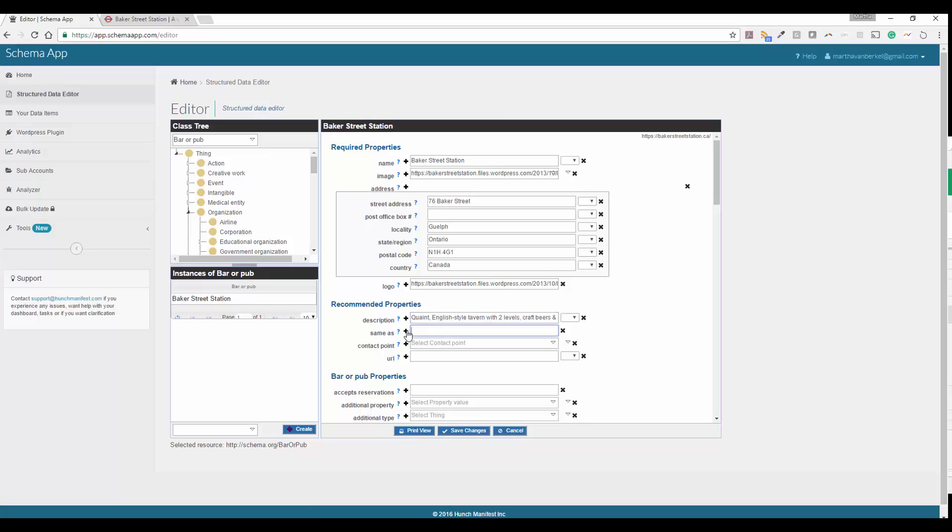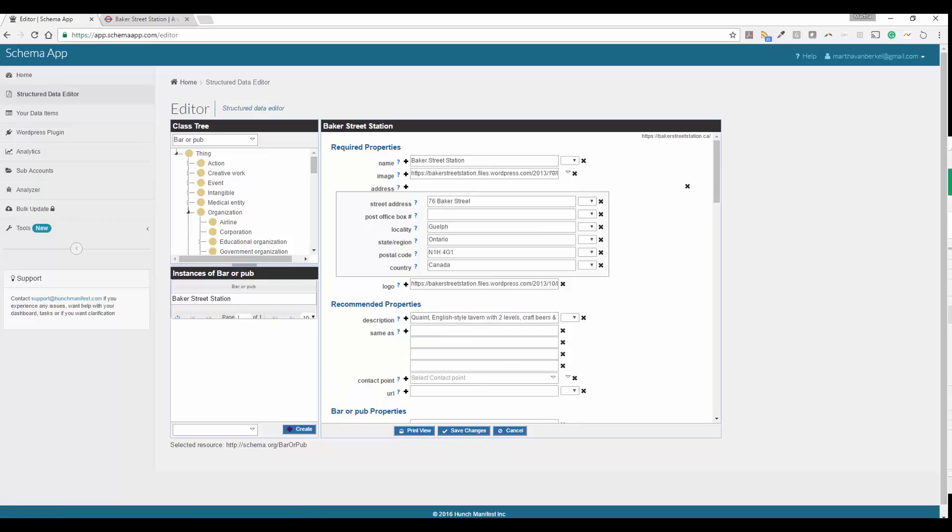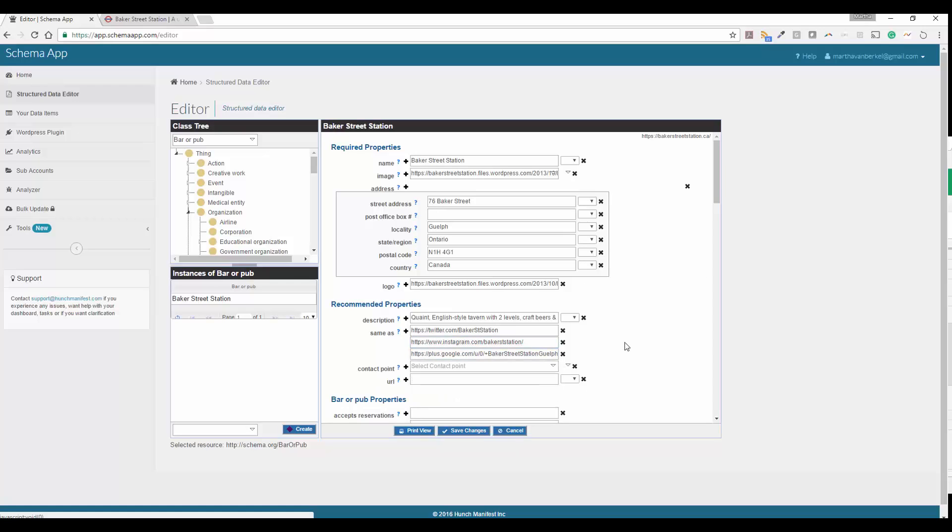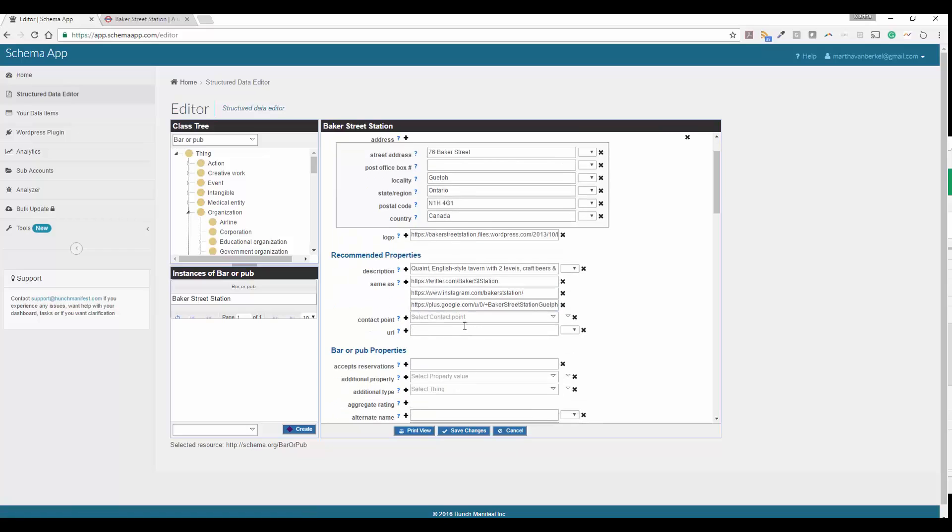For same as, this is where you can put different social media accounts using a plus sign to enter as many as you want in here. Again, you can just go ahead and cut and paste those in out of your worksheet. If you have any extras, just click on X to get rid of those.